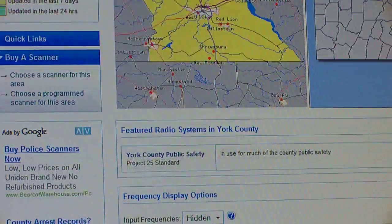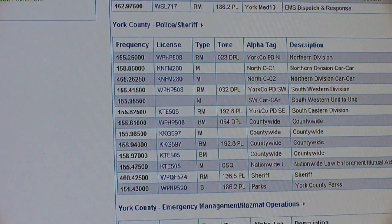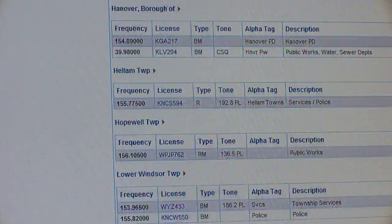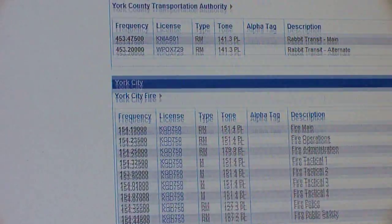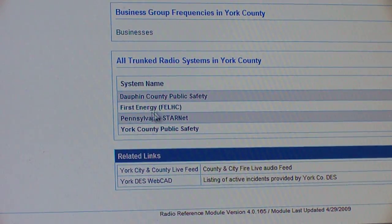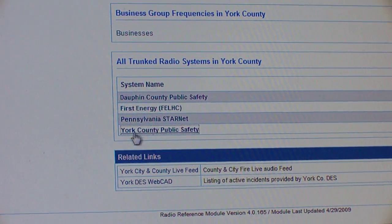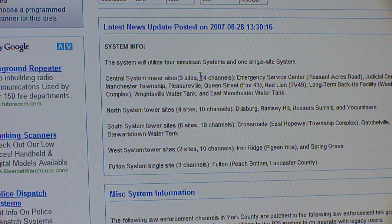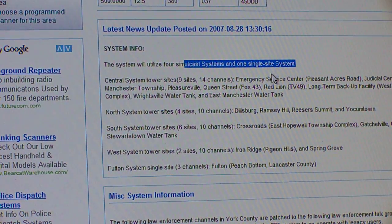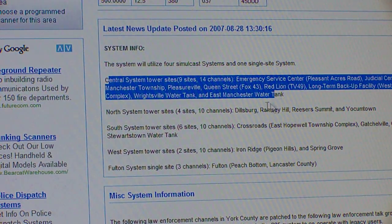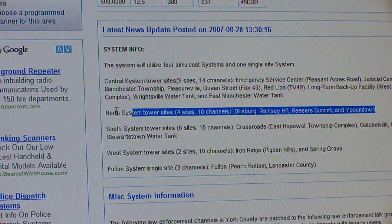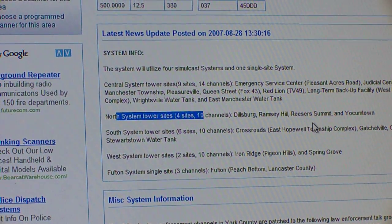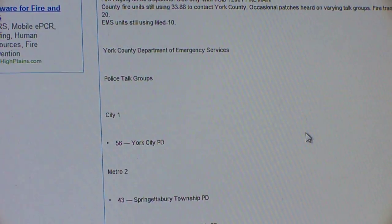With York County they have more than 30 talk groups, so I have to do it differently. I only have northern York County programmed in, since that's closest to me. York County is a huge county. The system utilizes four simulcast systems and one single-site system. It tells me where all the towers are — there are four sites for northern York: Dillsburg, Ramsey Hill, Research Summit, and Yoakumtown.